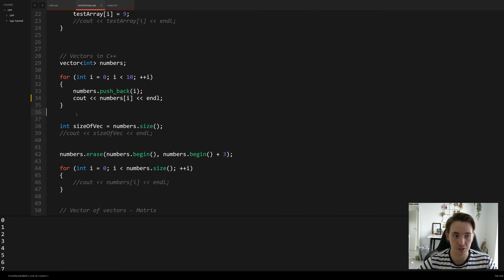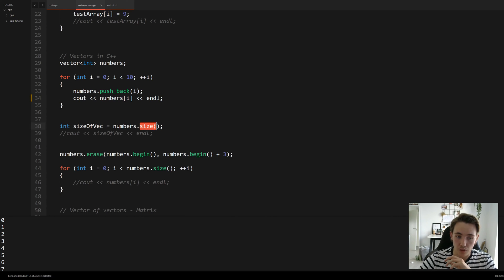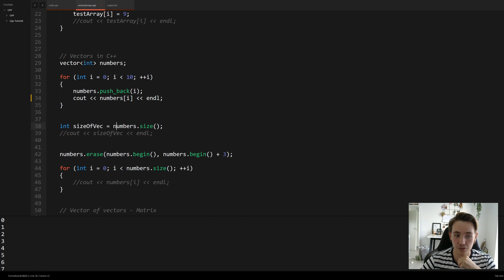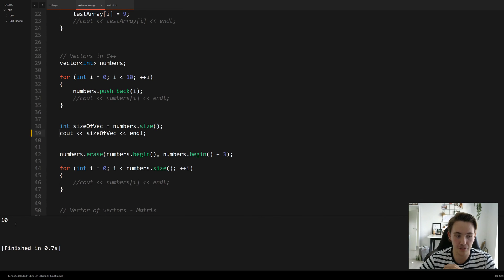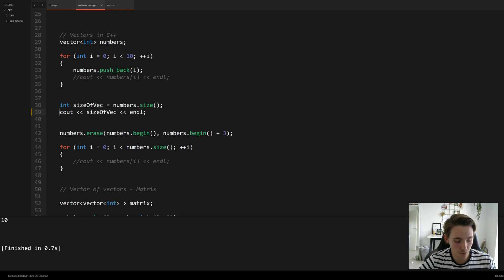There's also a function called 'emplace_back' which is similar to push_back with some differences you can look up in the documentation. Another very commonly used function is 'size' — you can also use 'length' and it returns the same result. Printing the size of our vector gives us 10, because there are 10 elements from zero to nine.